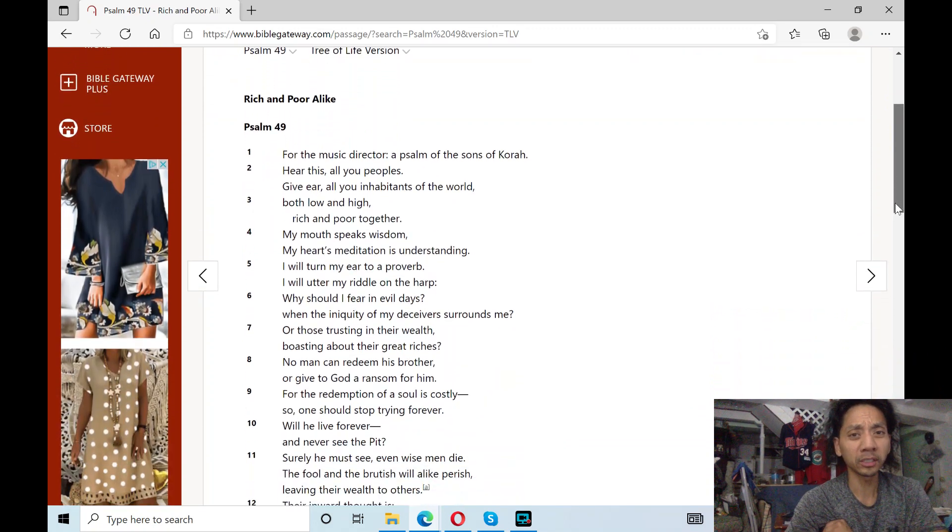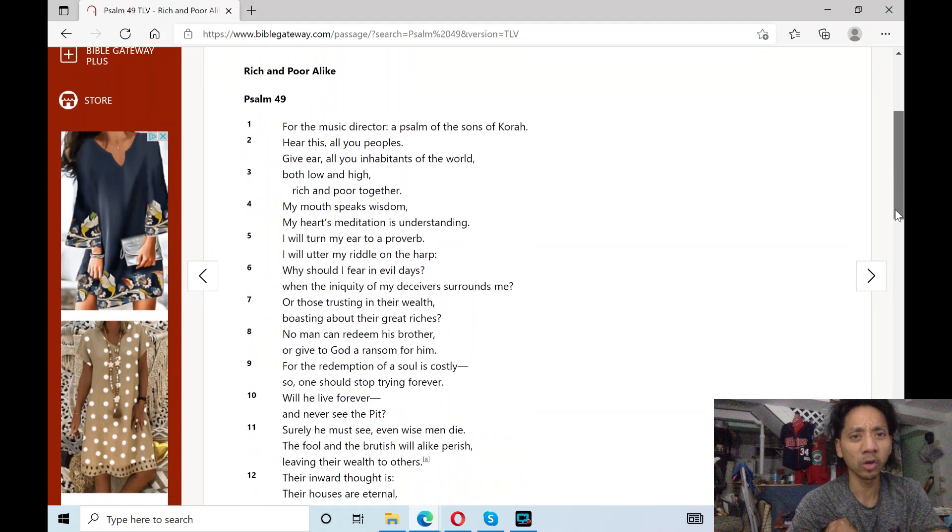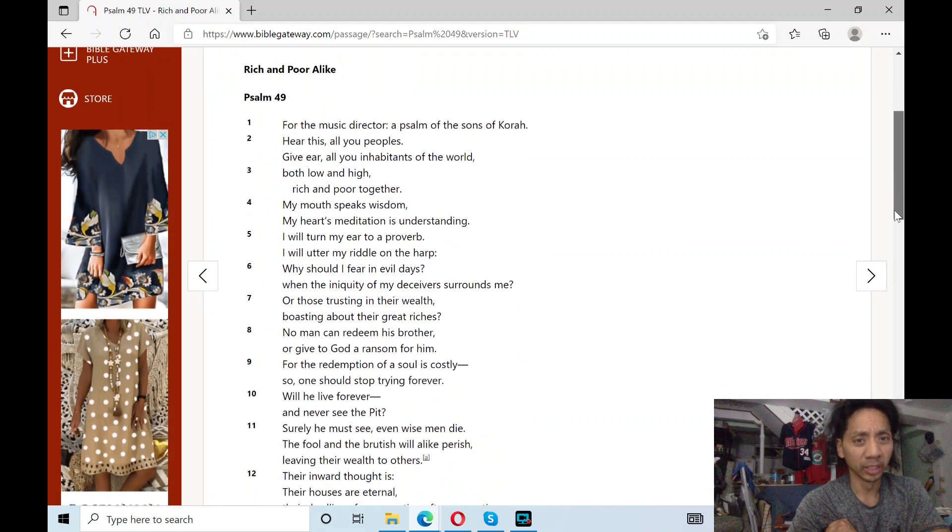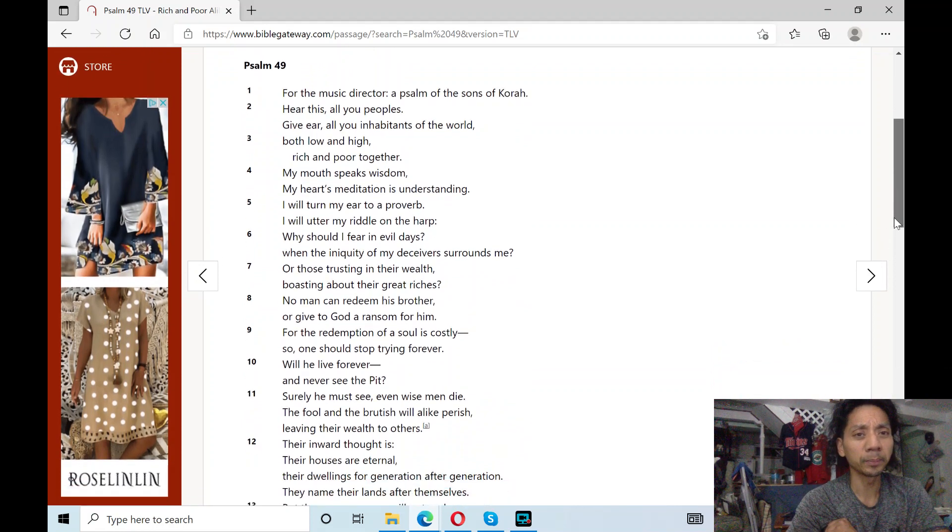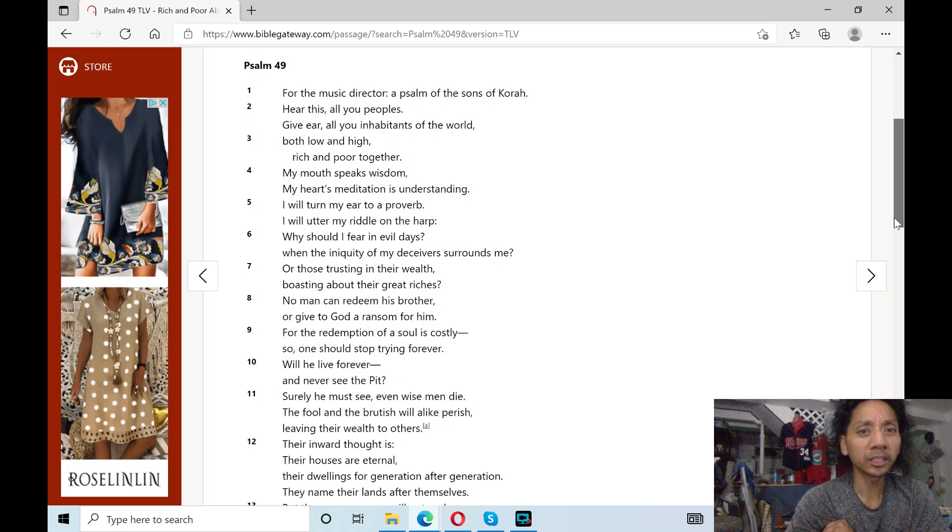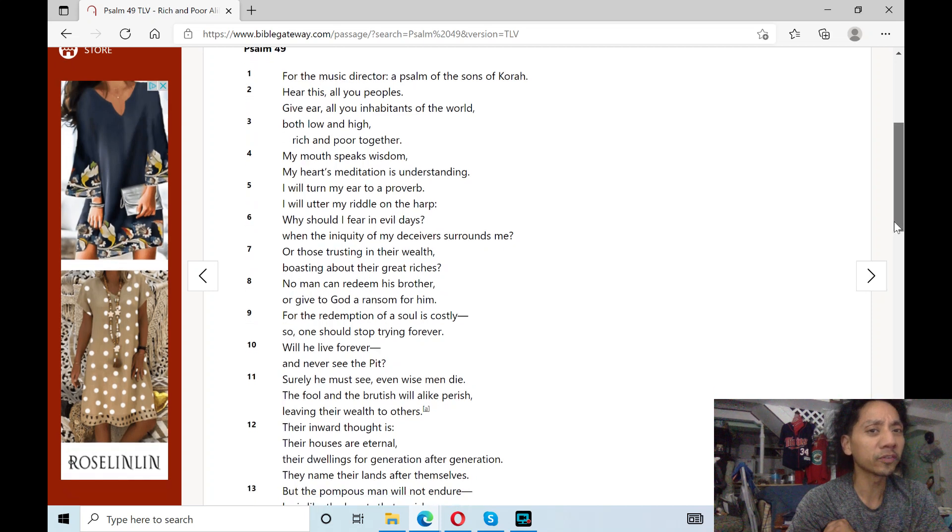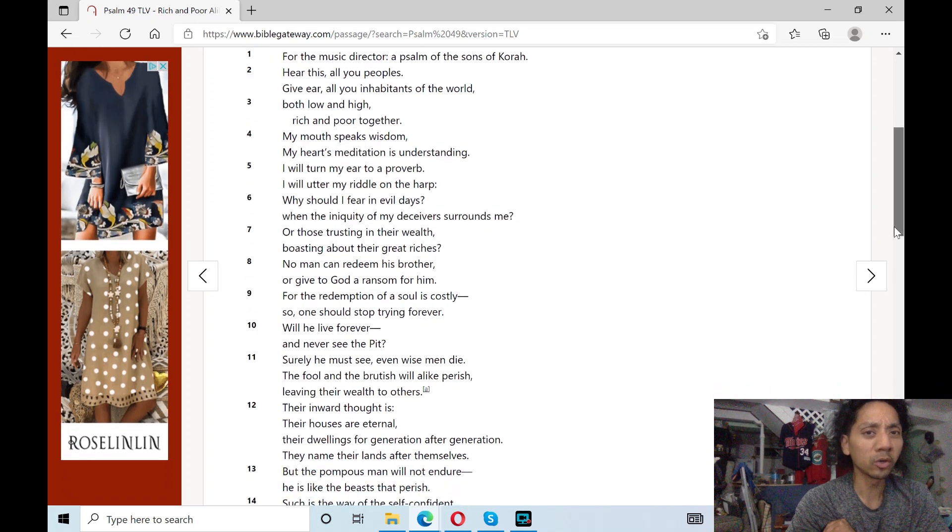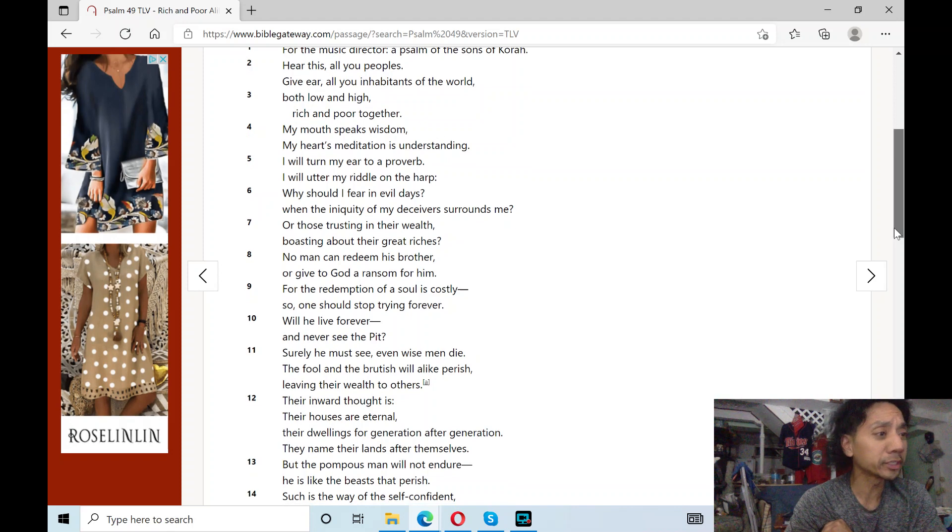For the music director, a psalm of the sons of Korah. Hear this, all you peoples. Give ear, all you inhabitants of the world, both low and high, rich and poor together.